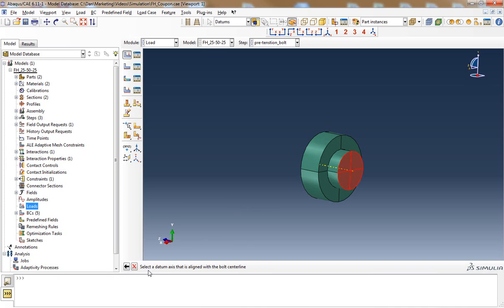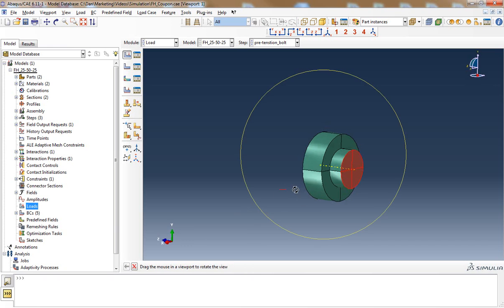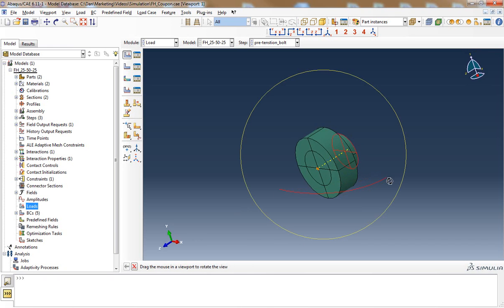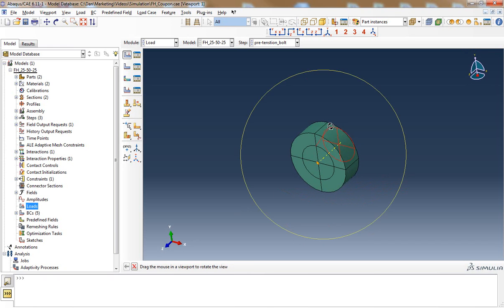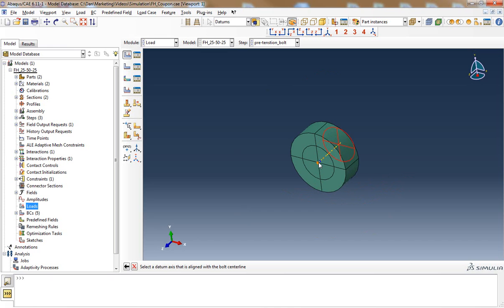Now I'm asked to select a datum axis that is aligned with the bolt centerline. I've already created a datum axis that is aligned with the centerline of the bolt so I'll choose this datum axis.